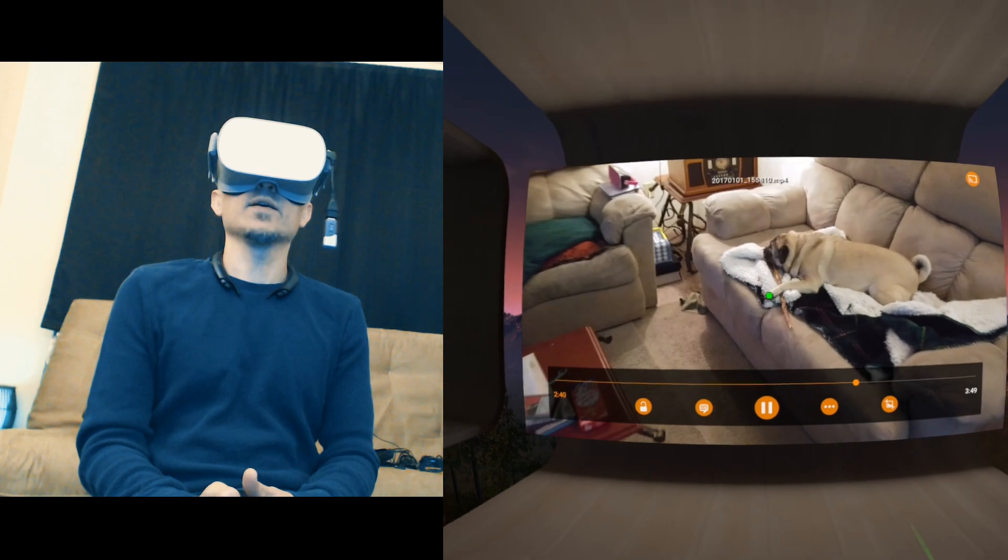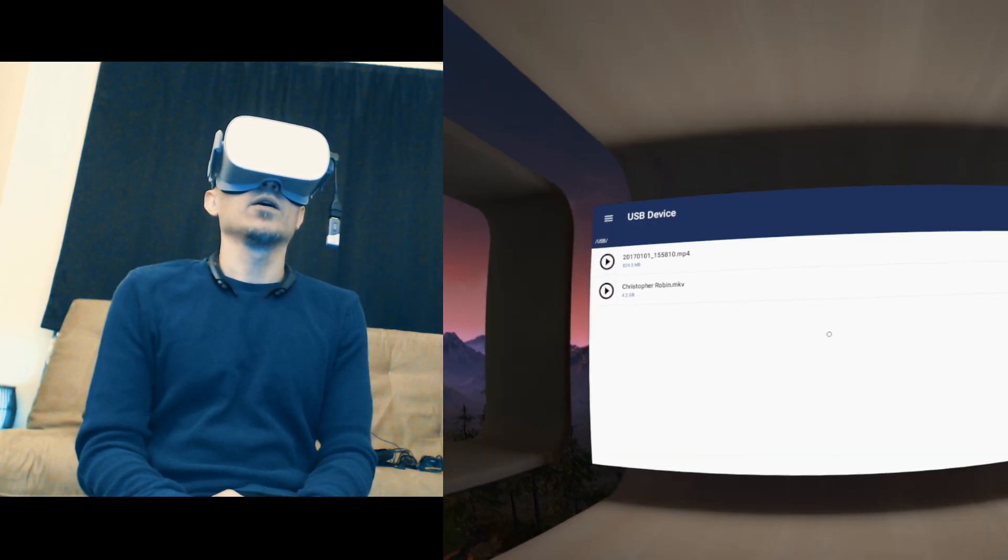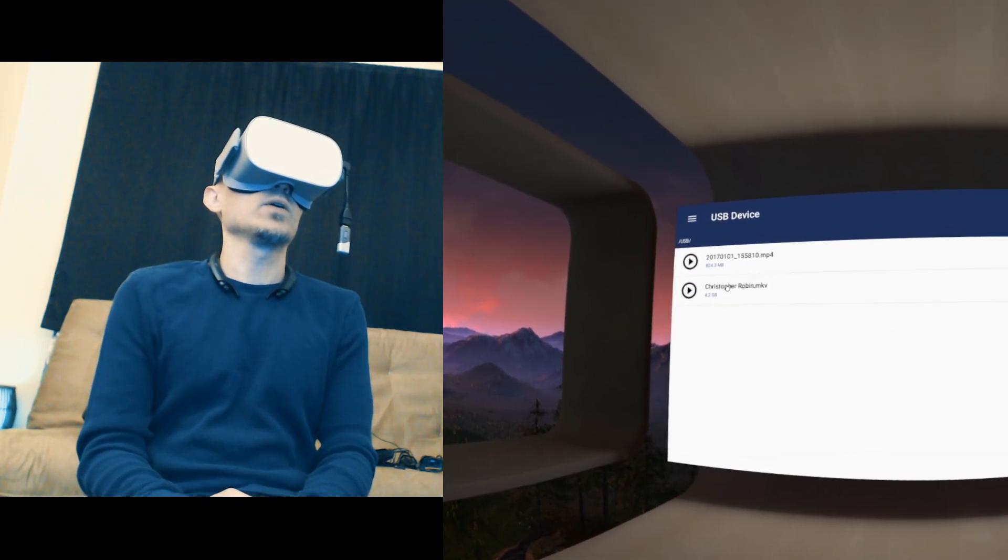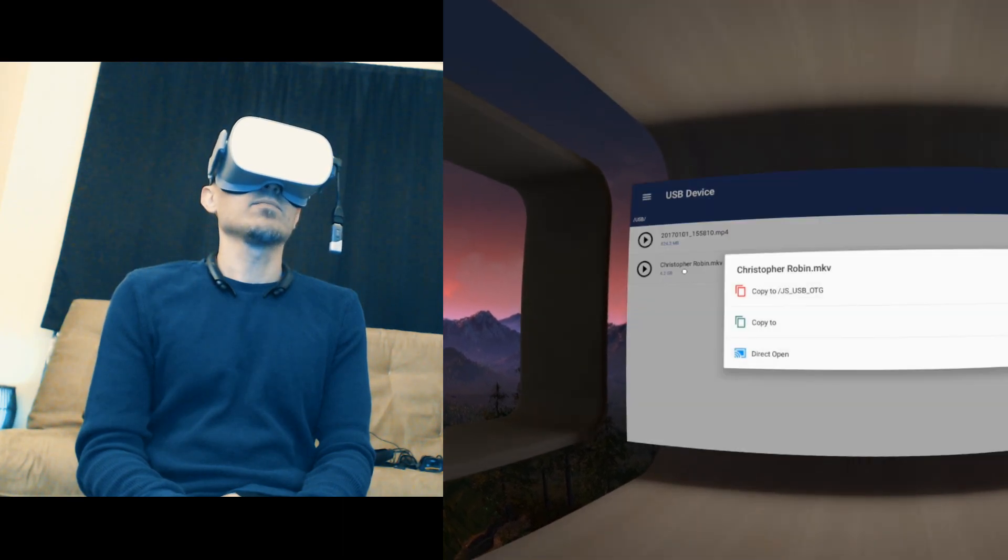Hit the back button and you can select another one. Here is a 4.2 gigabyte MKV file.